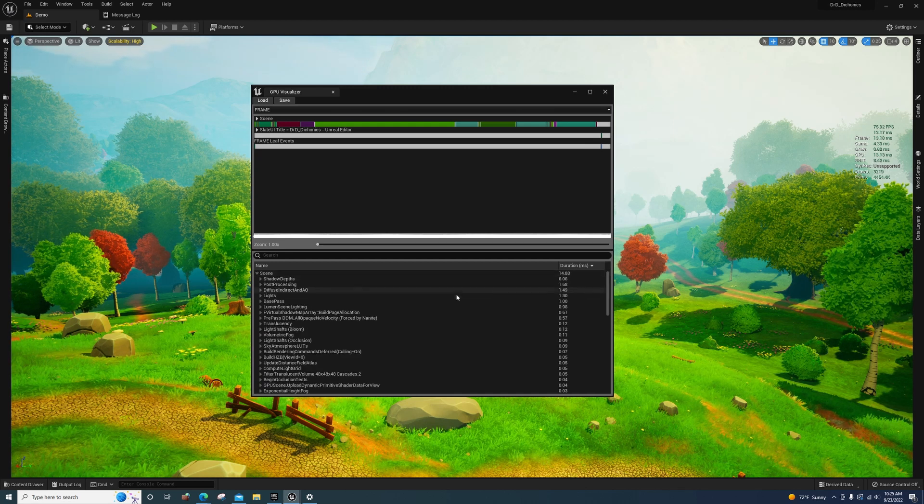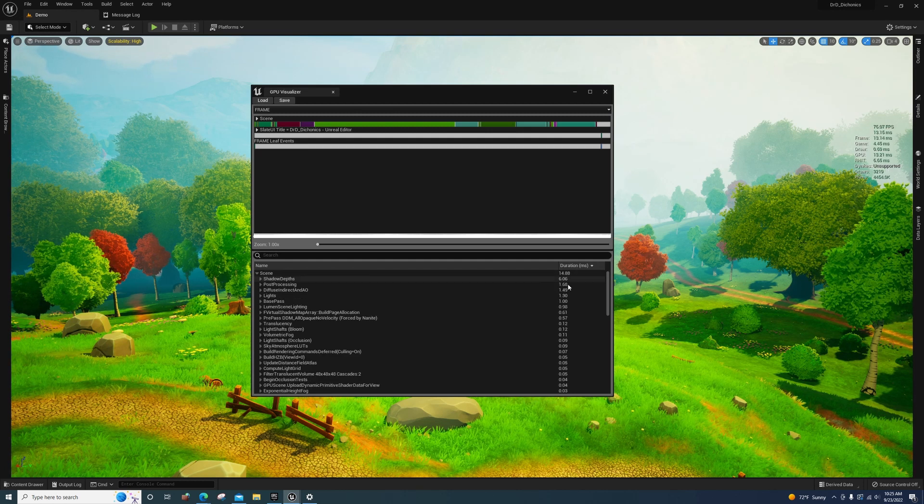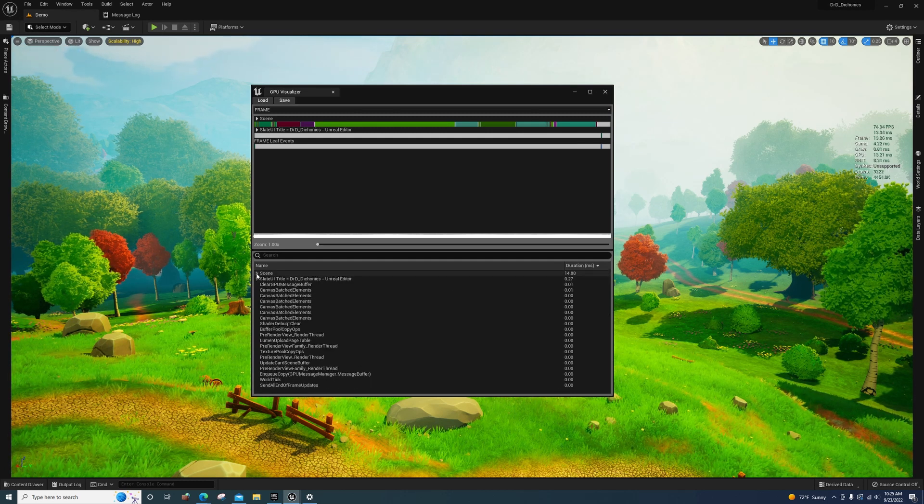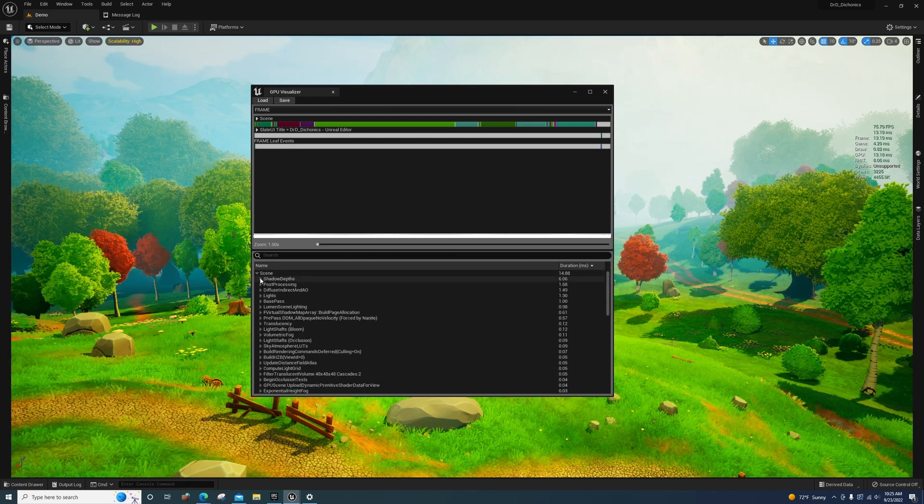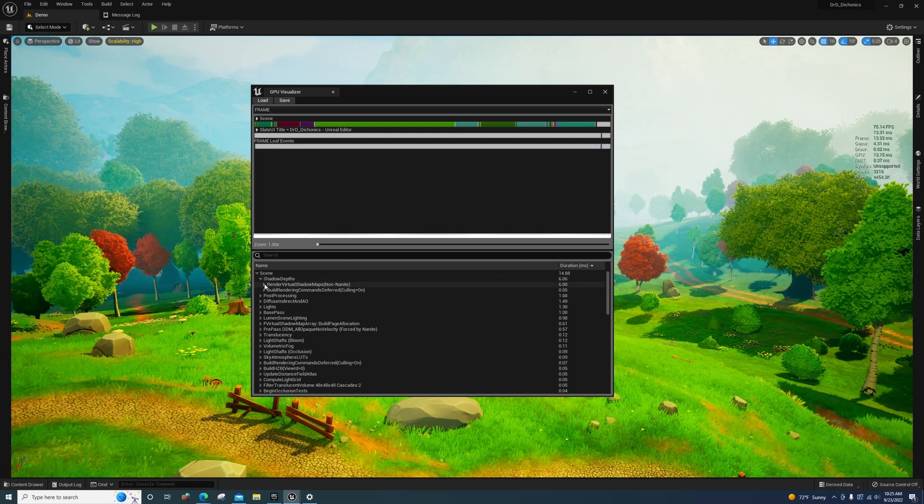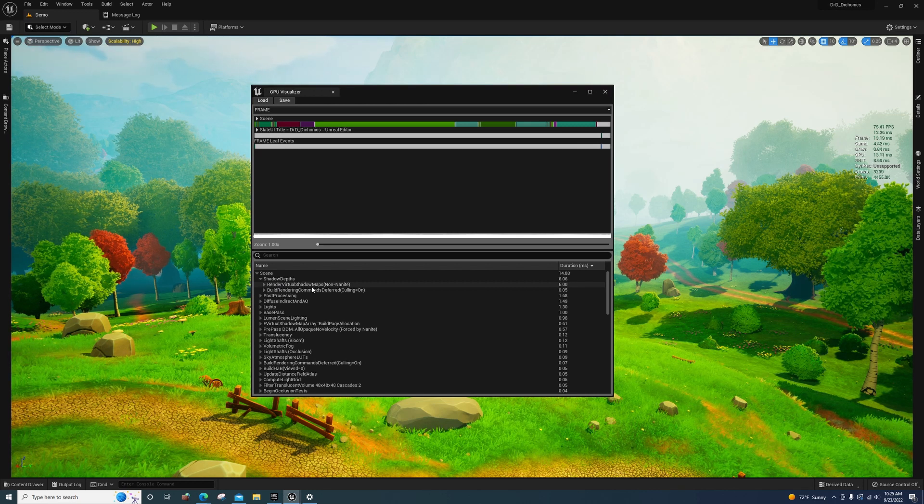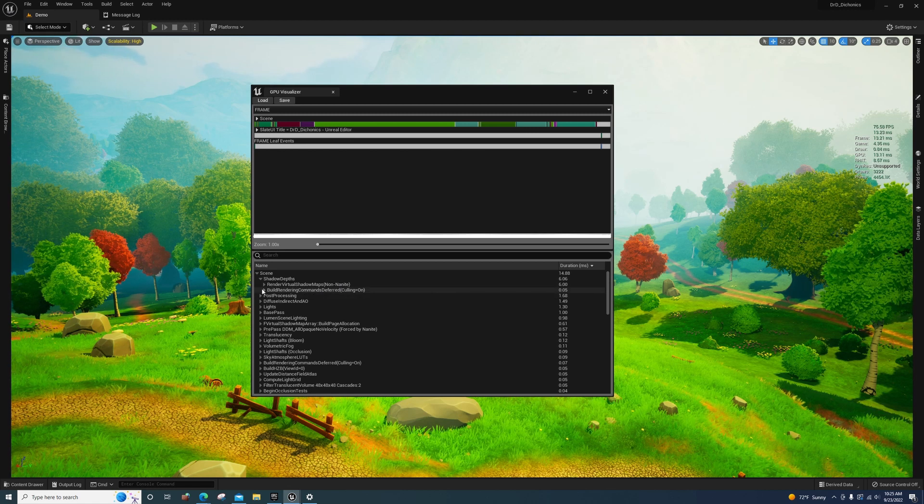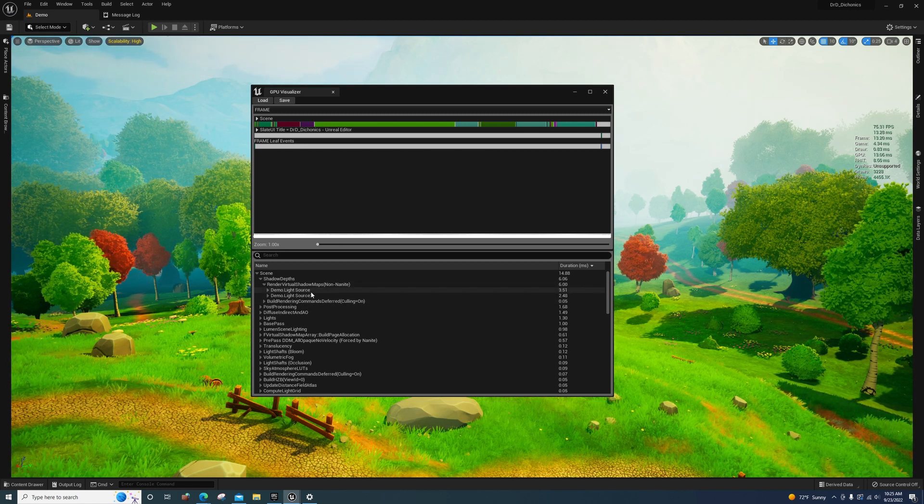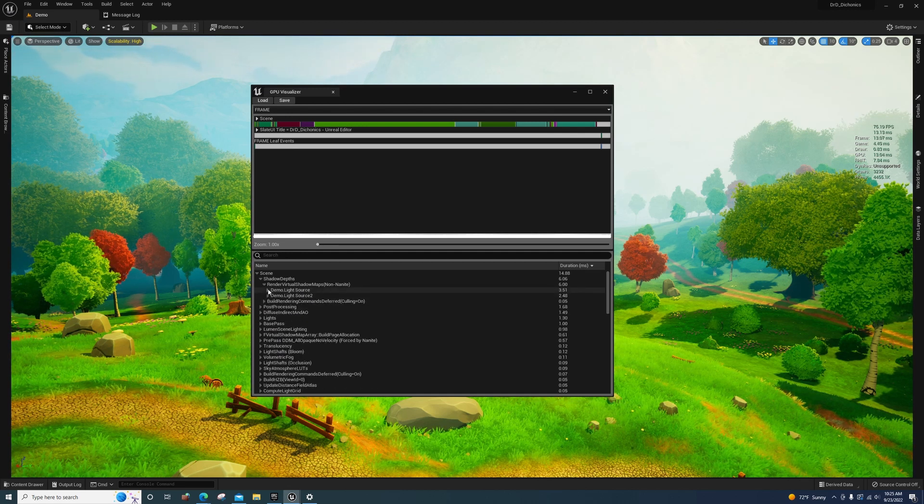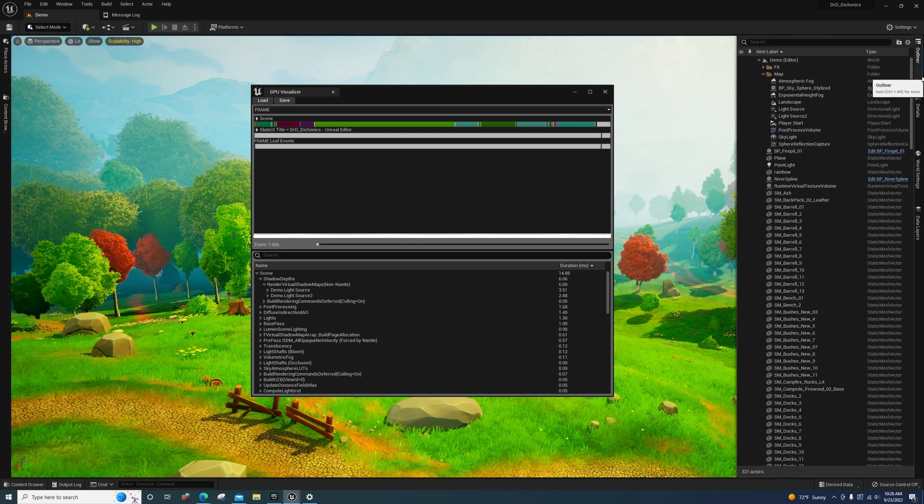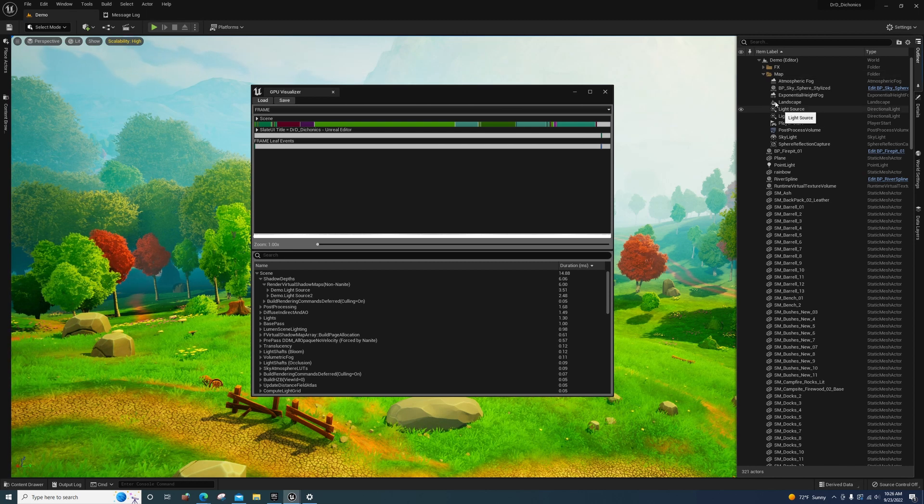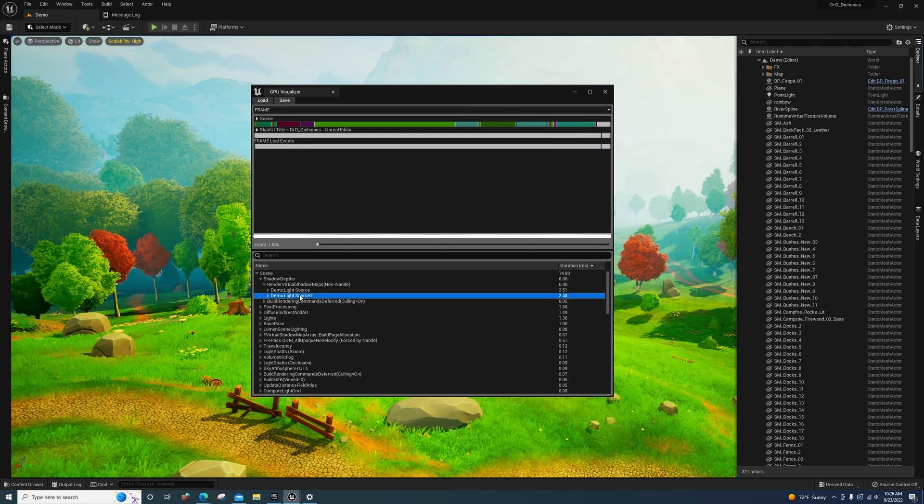If we go to scene - also if you notice, I pressed this button right here until this was at the top - you'll see that the heaviest hit is right here on the scene. And the heaviest one out of everything is shadow depths. And if we look at this, it says render virtual shadow maps non-nanite. It's referencing the light source. Actually I have two light sources in here, so I'm getting two hits off of this. They have two of them, so you're getting twice the hit unfortunately.